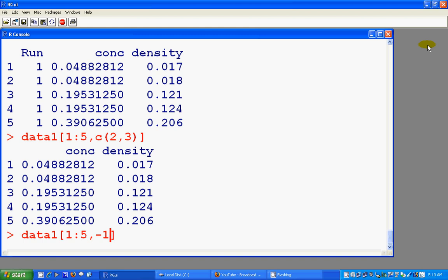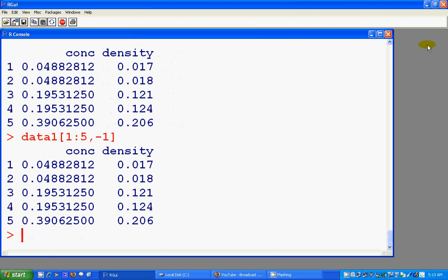That means first ten, first five elements, but exclude the first column. You see, first five rows, first column is omitted. So this command and this command both appear to be the same.